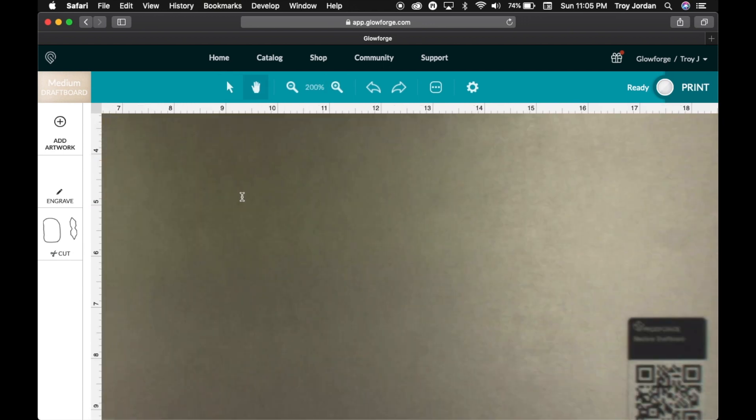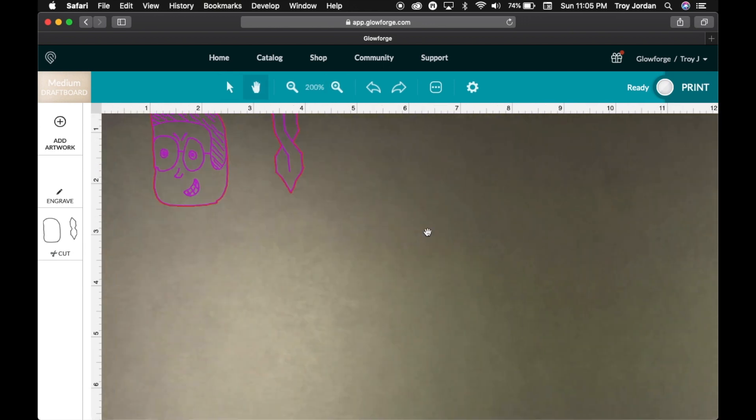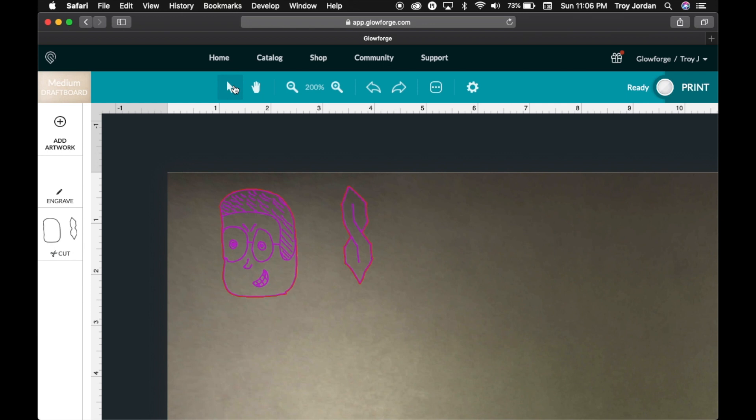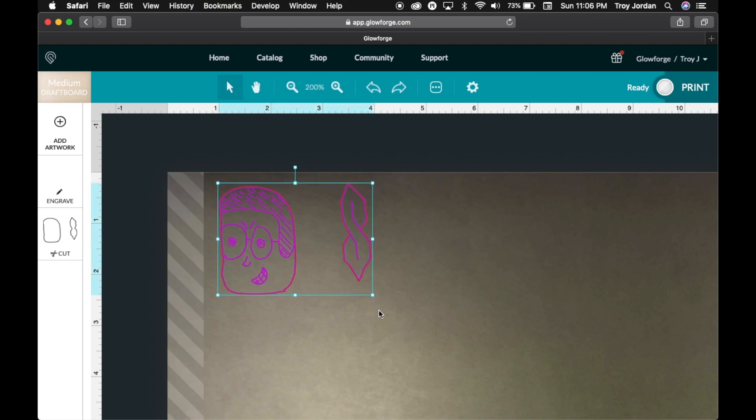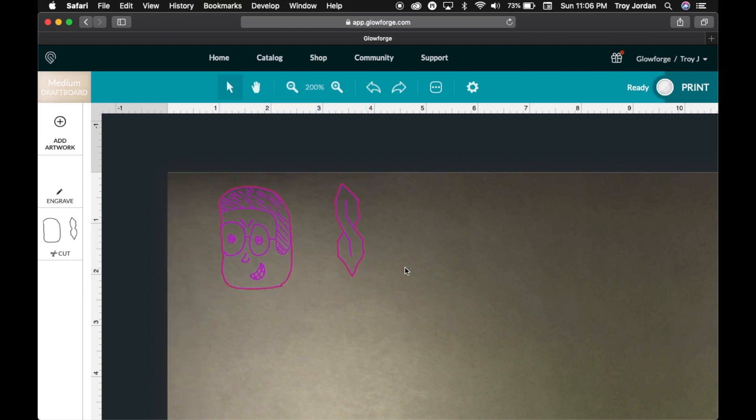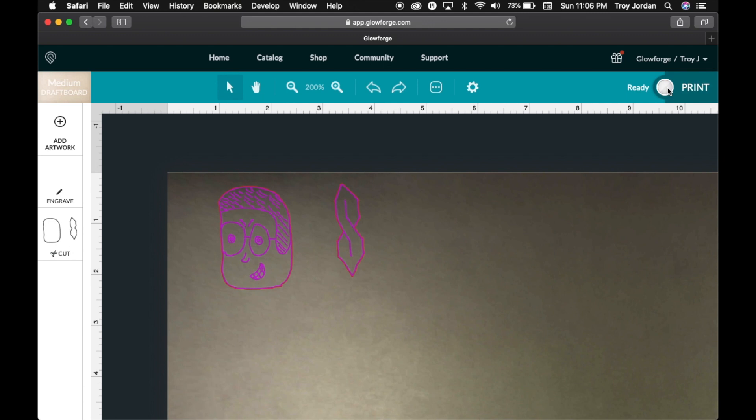Also we're just going to scale it down really way smaller than what it is. Let's zoom in on it. Let's grab this, move it down. Go back to the arrow, select it, we'll make it smaller. We'll go about two inches. Click ready and then let's cut it out.